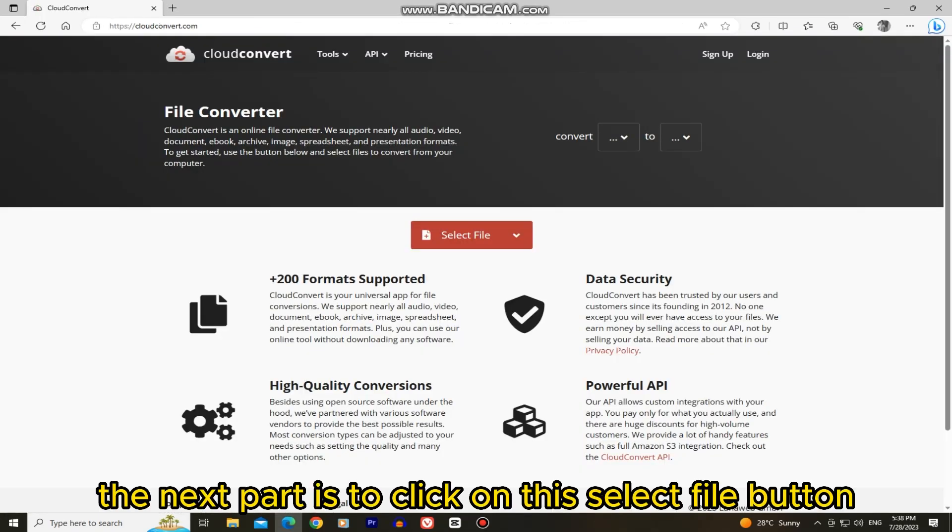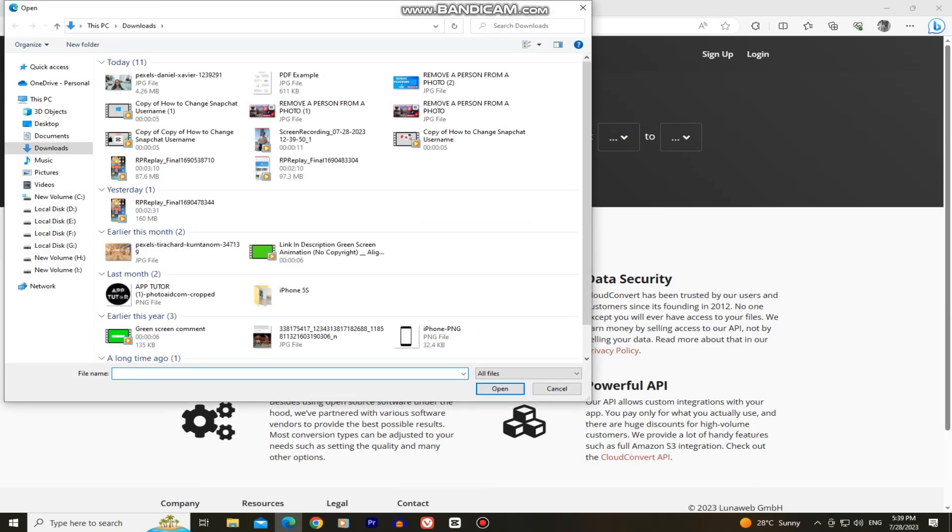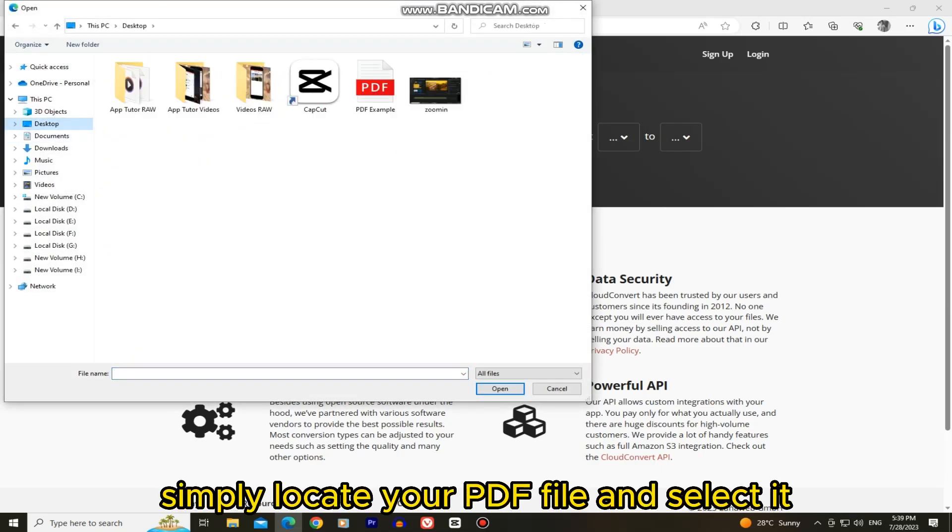The next part is to click on this select file button and that will open our file explorer. Simply locate your PDF file and select it.